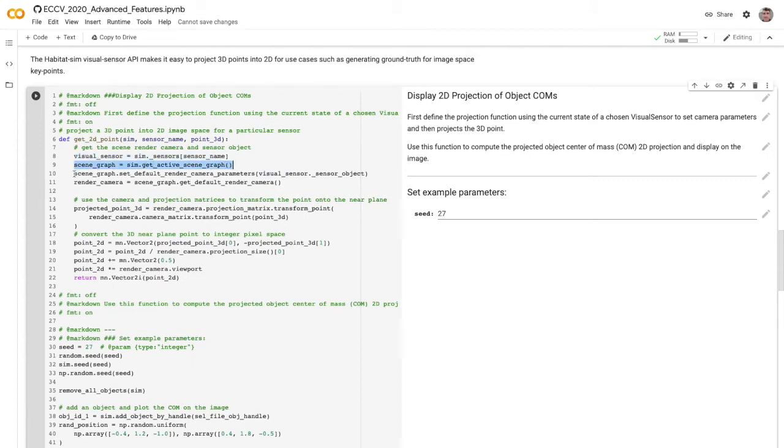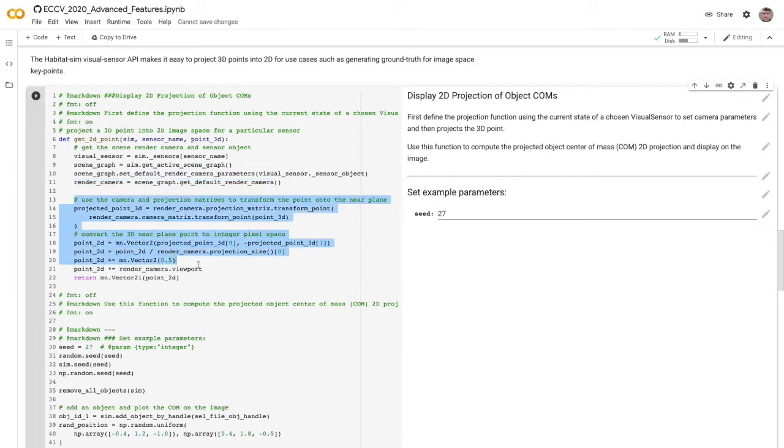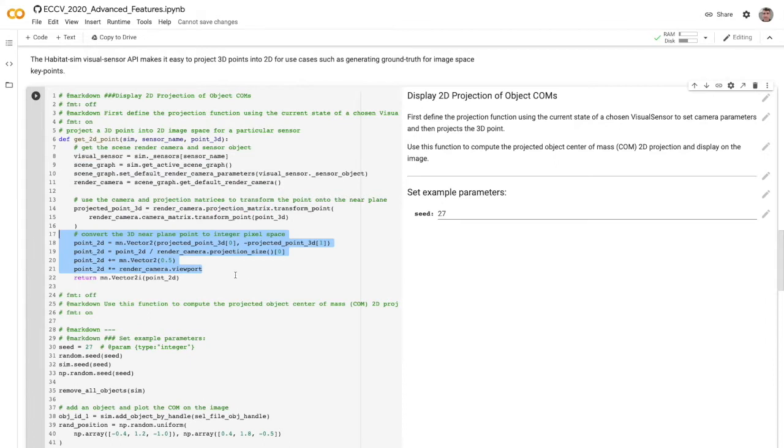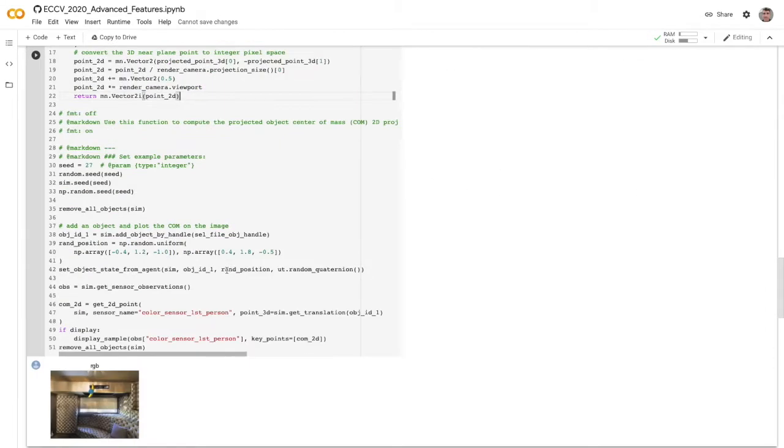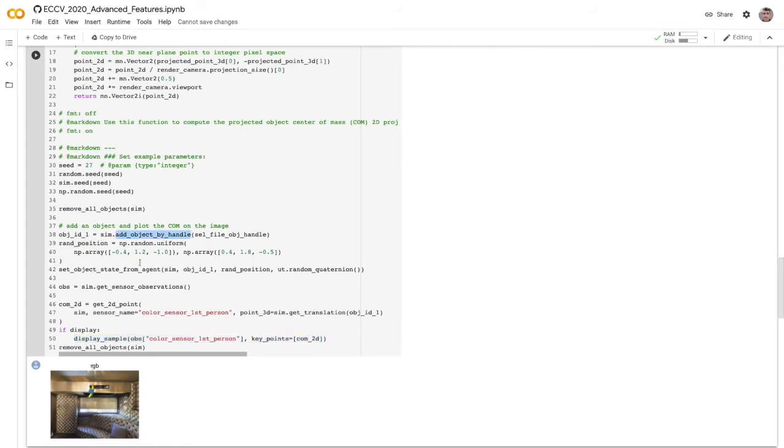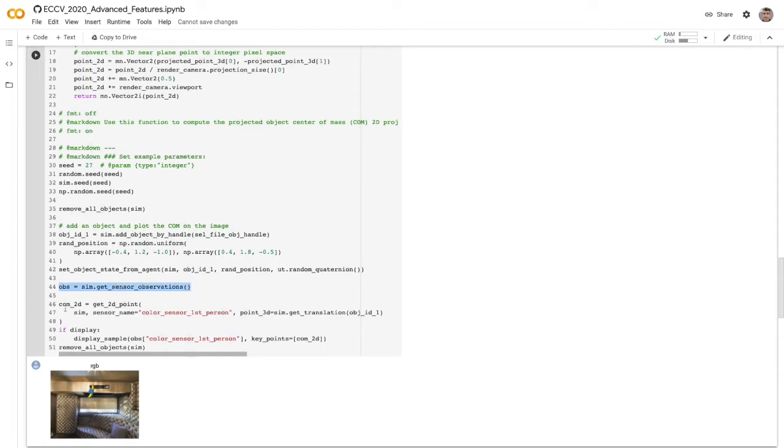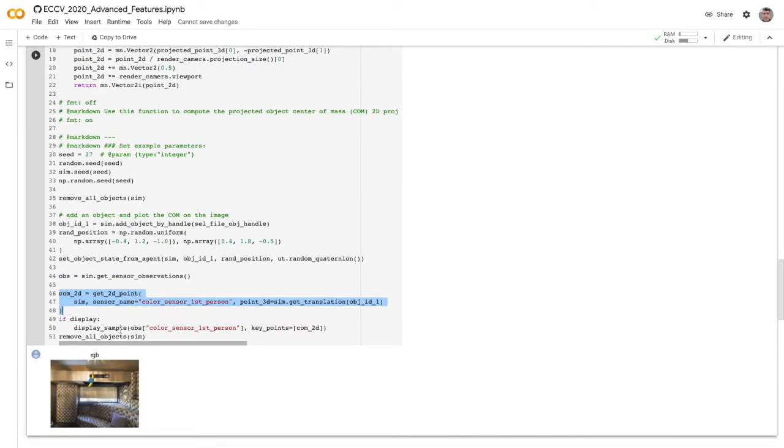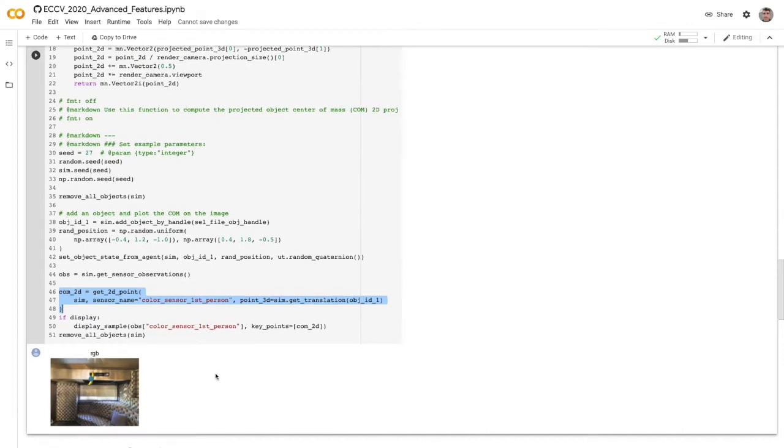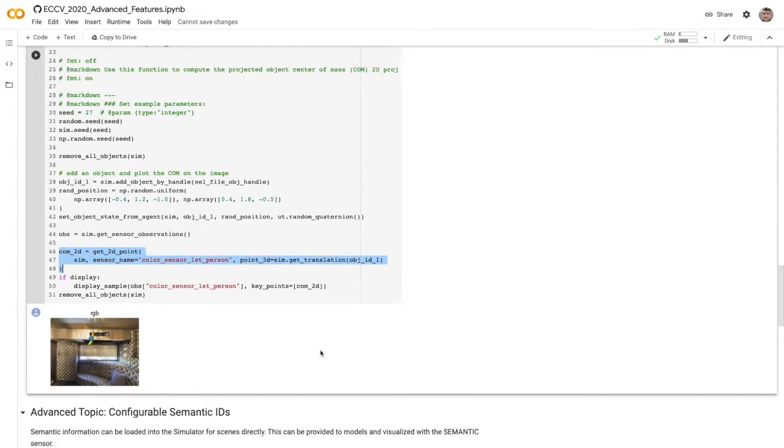Essentially we're going to grab the visual sensor that you want to project in the frame of. We'll grab the scene graph, set the render camera parameters from your sensor object, grab that render camera, and then do the projection. This is just standard using the projection matrix and then converting that into the viewport. Once we have that 2D point, we can just plot it directly onto this image using our display sample function. So all we're going to do is add the object, position it, and then grab that sensor observation and do this projection and display the sample on top.